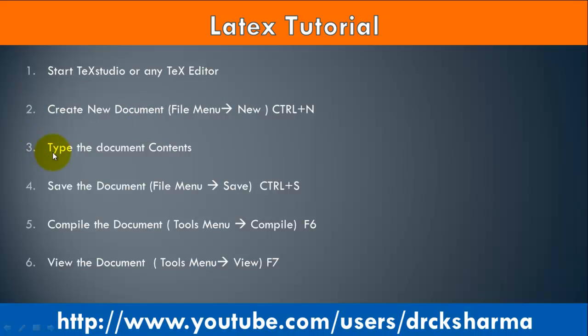Step 3: Type the document content. We will discuss it later in this video. Step 4: Save the document using File menu, Save.